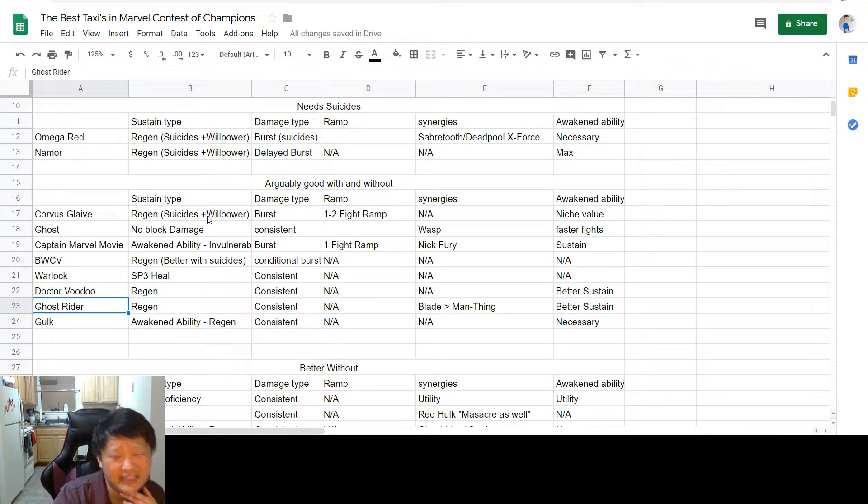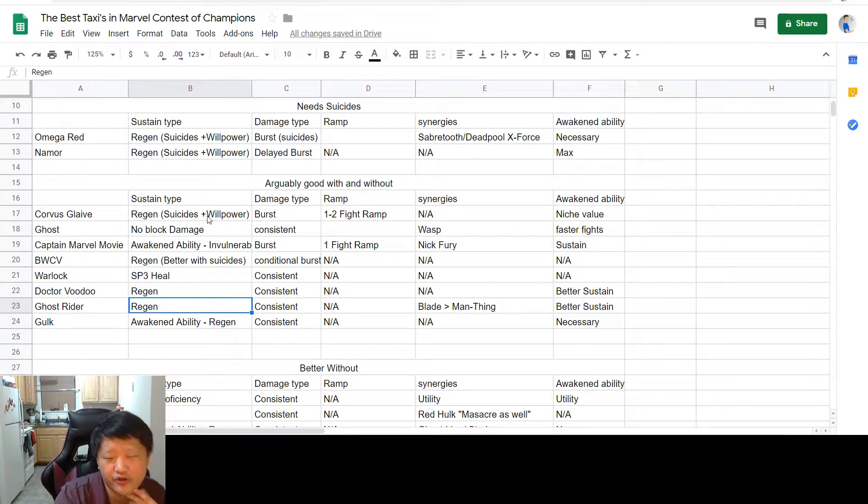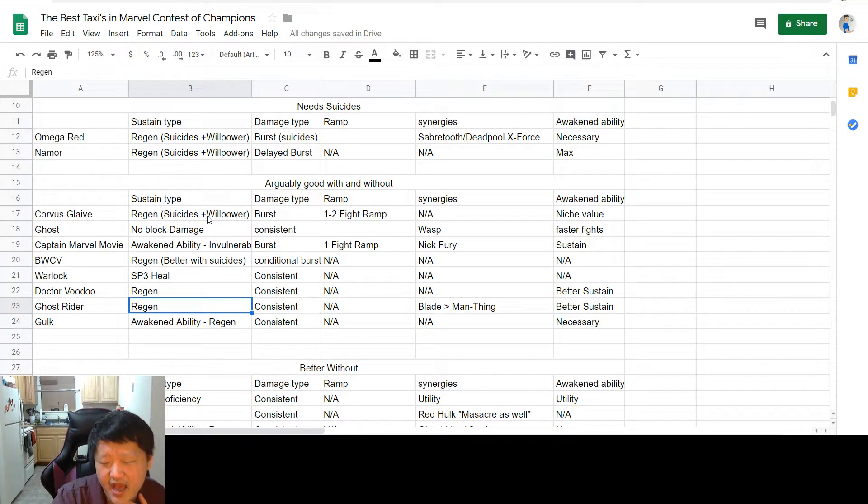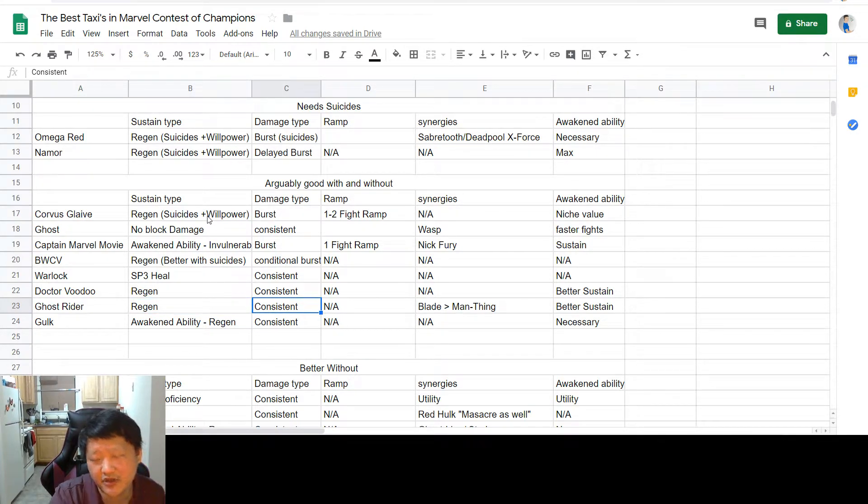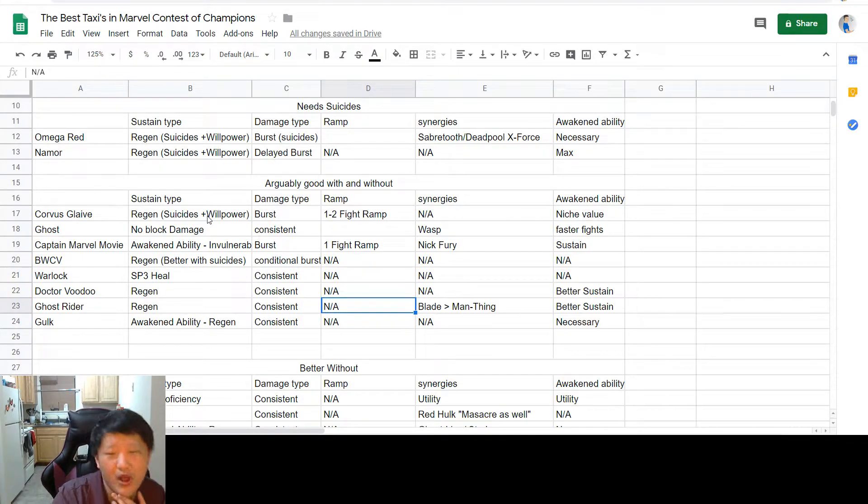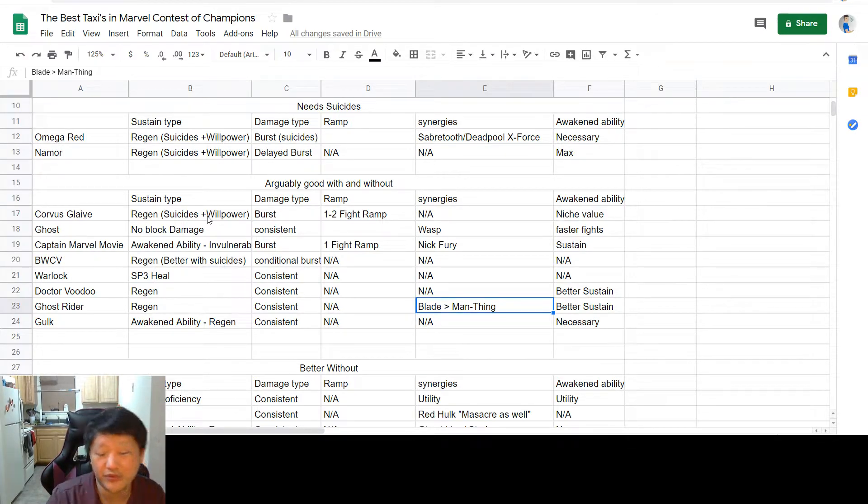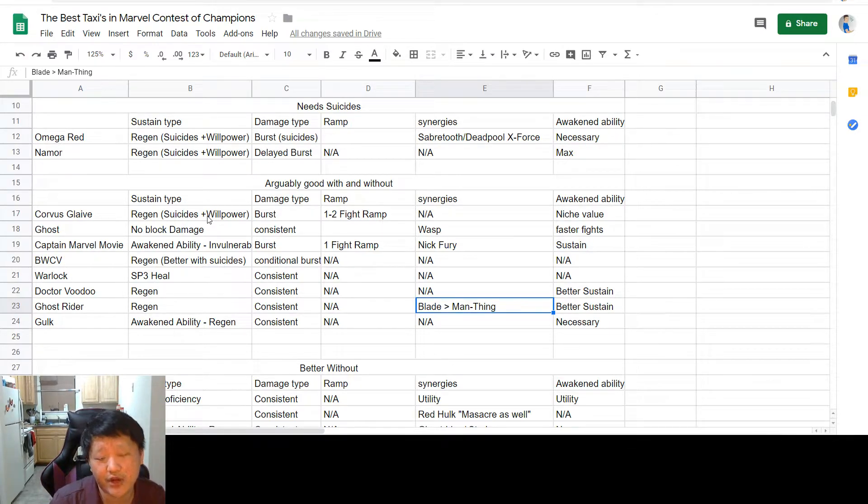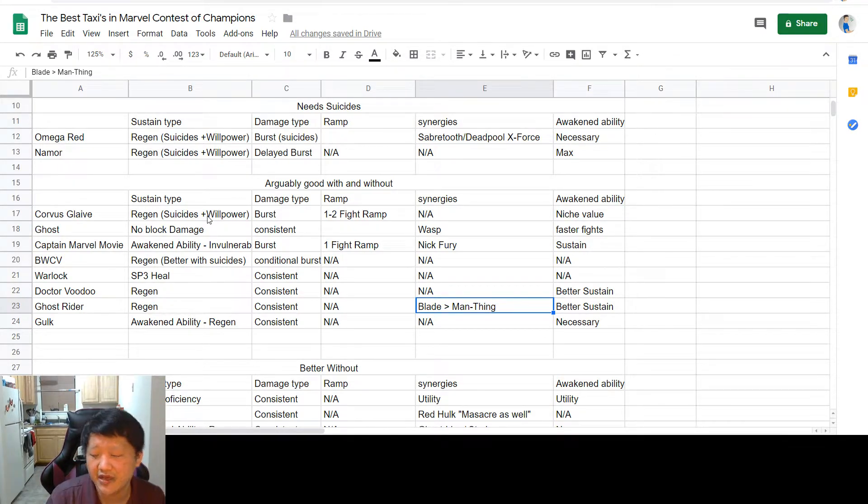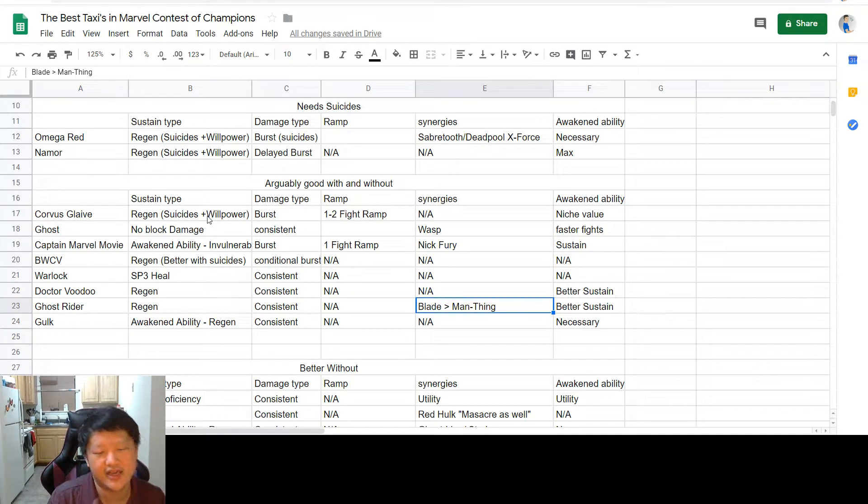Next up is Ghost Rider. His regeneration comes from triggering his Heavy Judgment, or whatever the judgment is called when you throw your Heavy. His damage is fairly consistent, but it's also kind of low in general, which is why I think he's better with suicides as well. You don't need to ramp him up, but as far as synergies go, you're going to want to run Blade synergies so your judgments have a 100% chance to trigger. If you don't have a Blade, you can run Man-Thing, because once you've triggered one or two judgments, you're going to get guaranteed judgments from there.